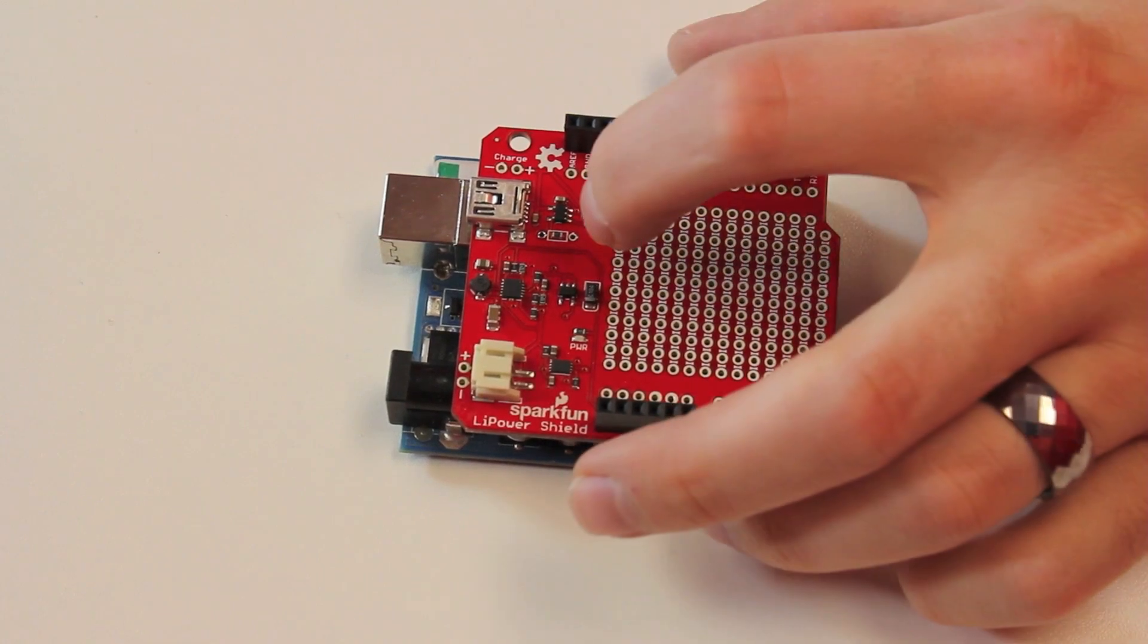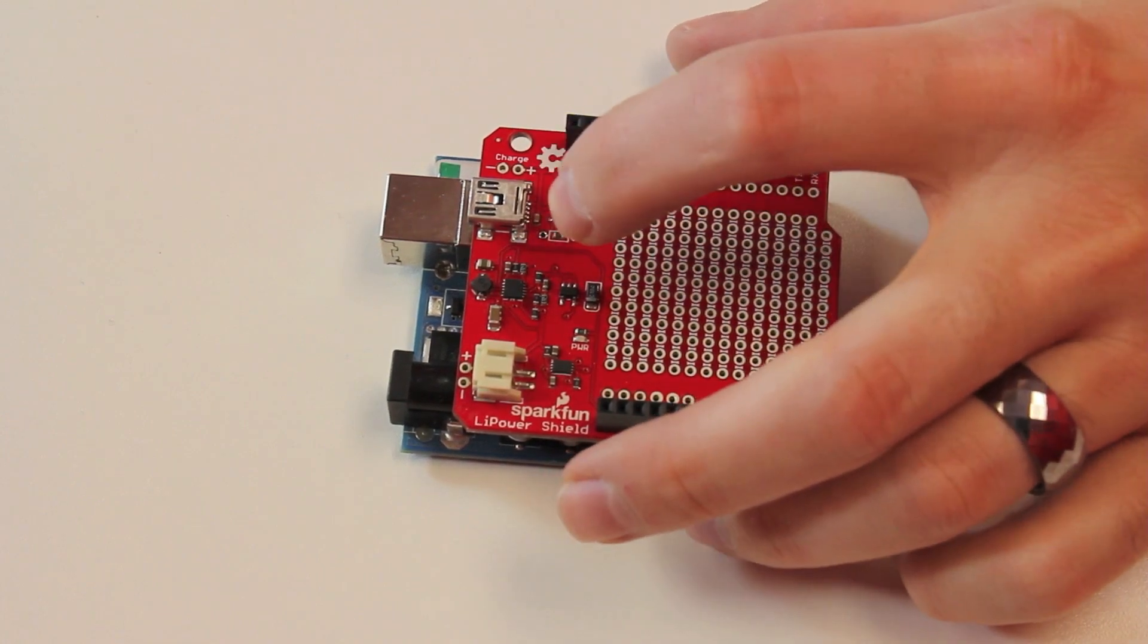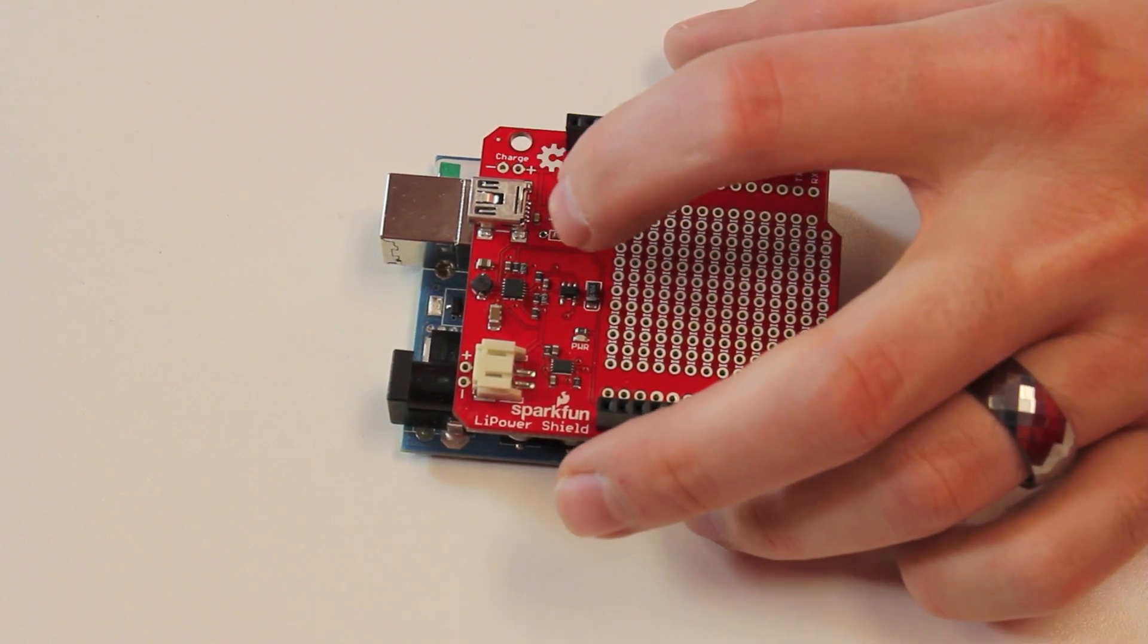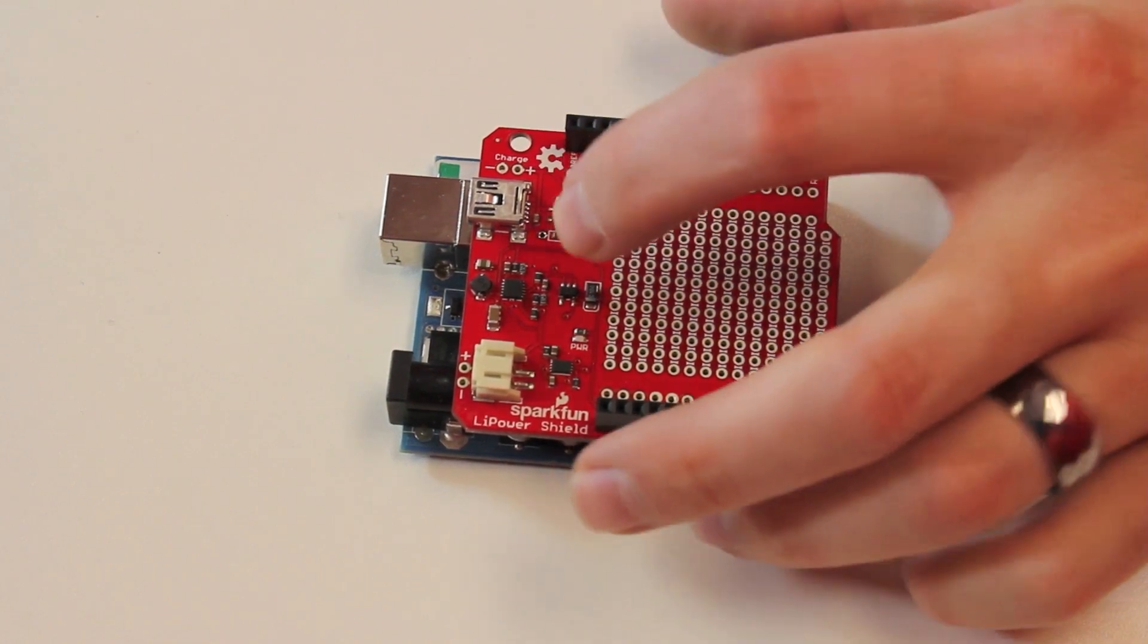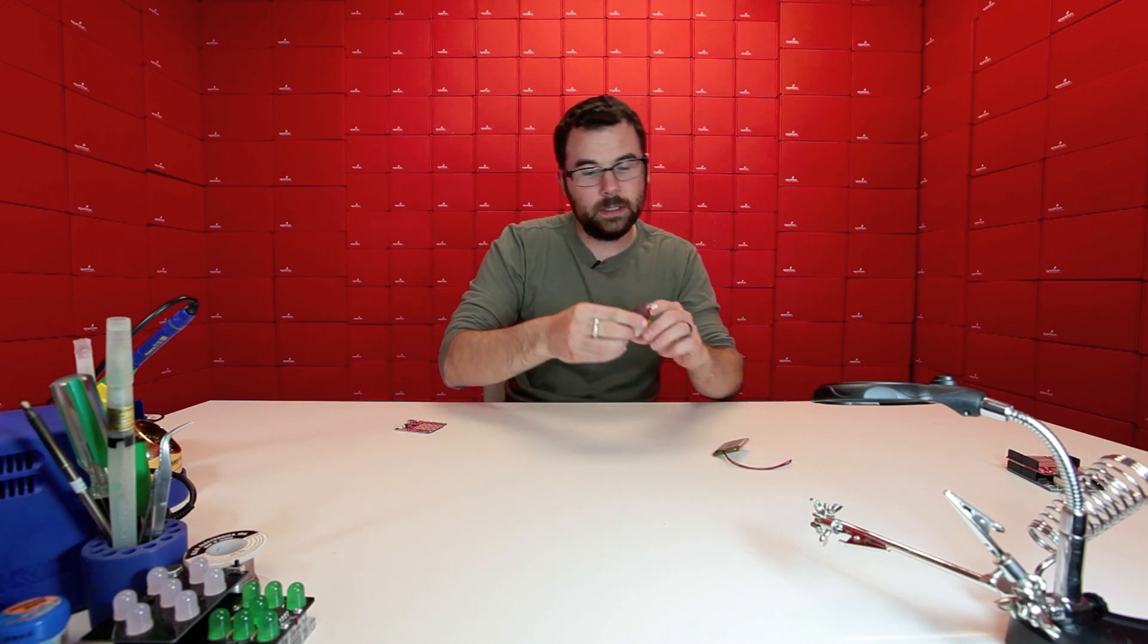The other nice thing is it even has a header here to where you can put in a different resistor and you can actually increase the amount of charge current that you're getting so that's pretty neat and I've got a couple of batteries here just to show you what it looks like in size comparison.